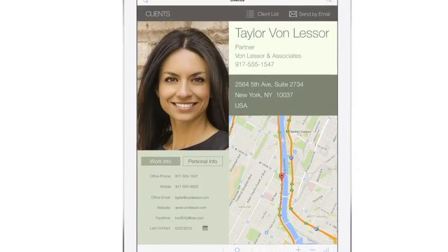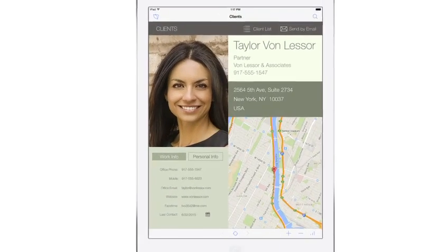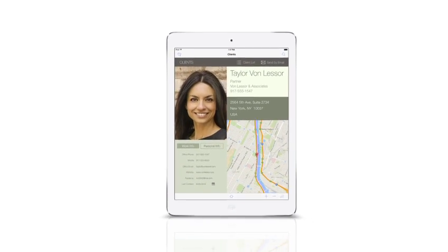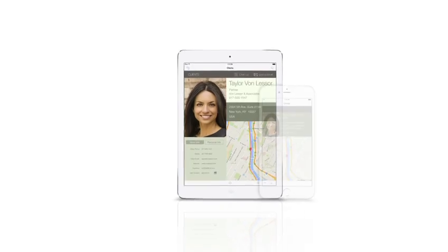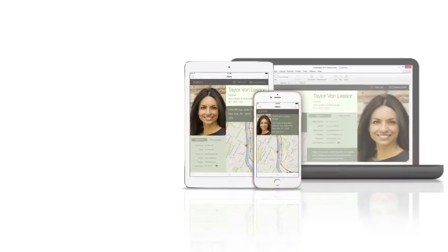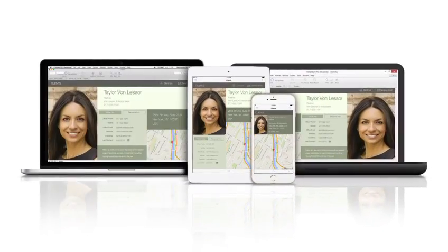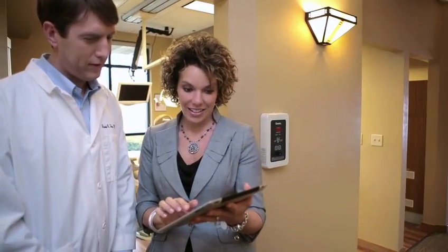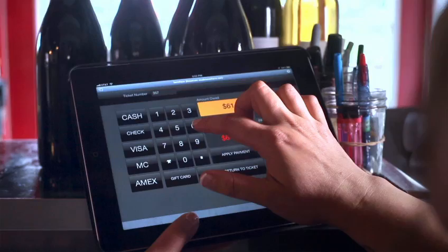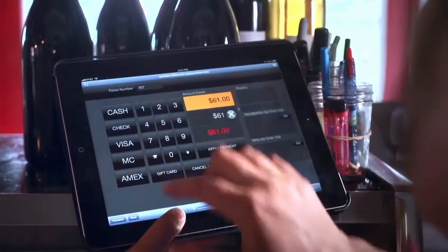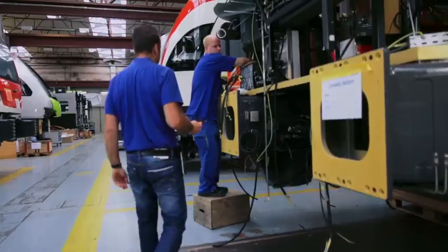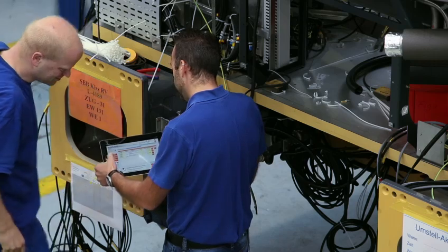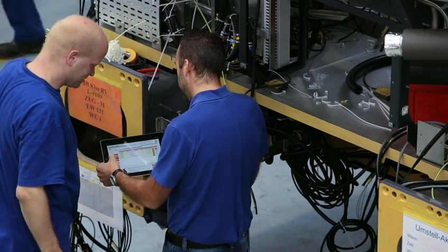The FileMaker platform lets you create and share solutions that work seamlessly across iPad, iPhone, Windows, Mac, and the web. With no programming skills, you can build a beautiful and incredibly useful solution that is customized to meet your specific business needs.